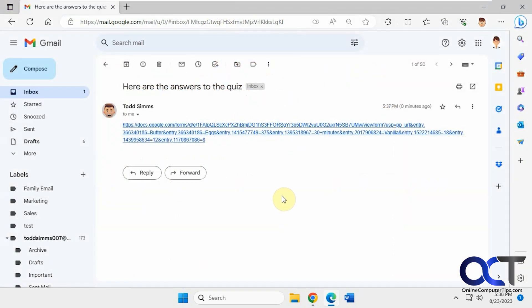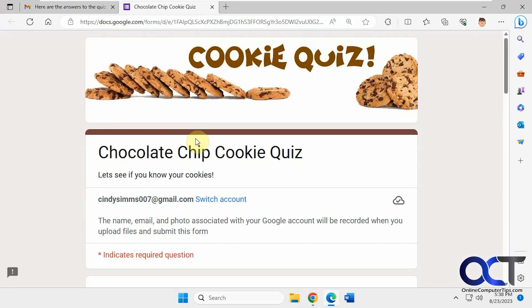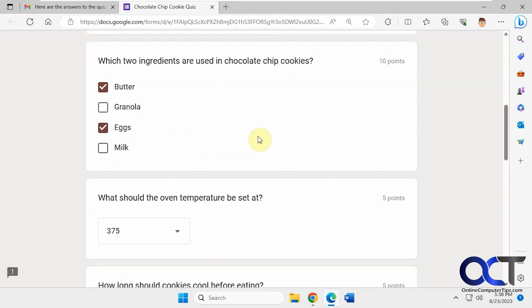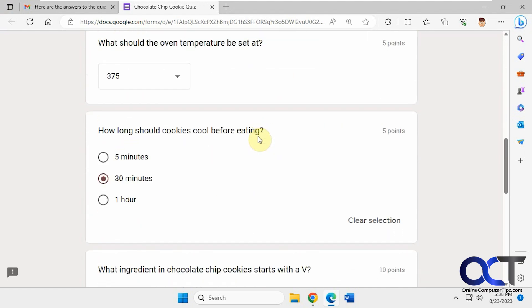All right, so I sent the email with the pre-filled link over to Cindy. So now this is her email and she has this link here that she could click on. Now it opens up the quiz for her with the answers filled in.